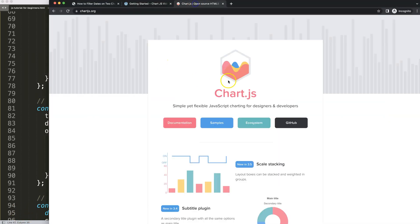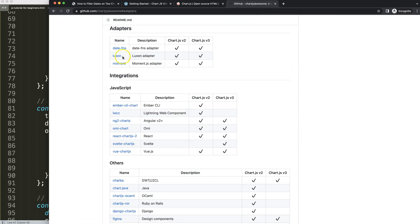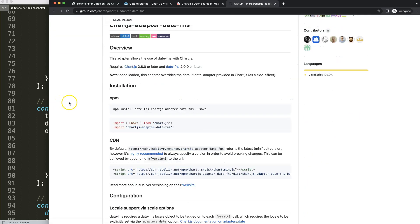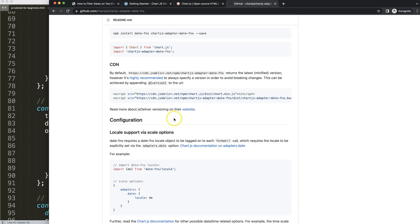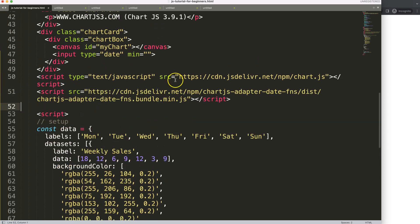To get the date adapter, go to ChartJS.org, click on ecosystem, scroll down, and you'll find the adapters. Select that — you have three options. Go for the top two; the Moment.js one has been deprecated and is not being updated anymore, so avoid that one. I use this one here because we only need one JavaScript file to add. Scroll down and copy this line of code — the date adapter FNS bundle. Copy that, put it in here, and make sure it loads after the ChartJS library. That's very important.